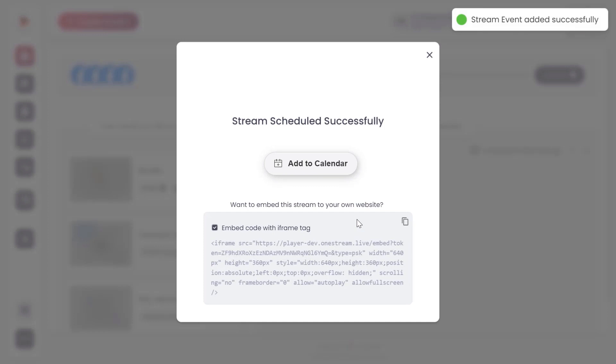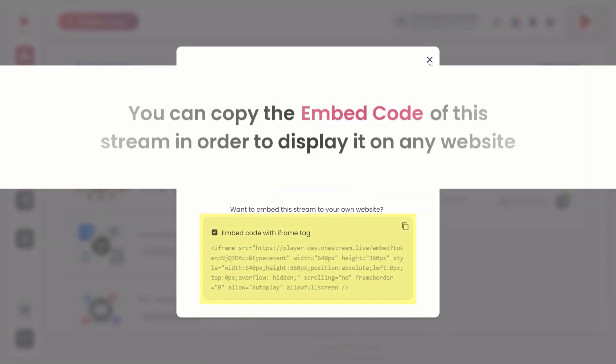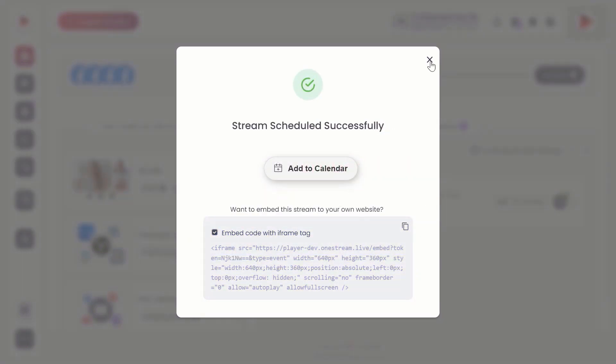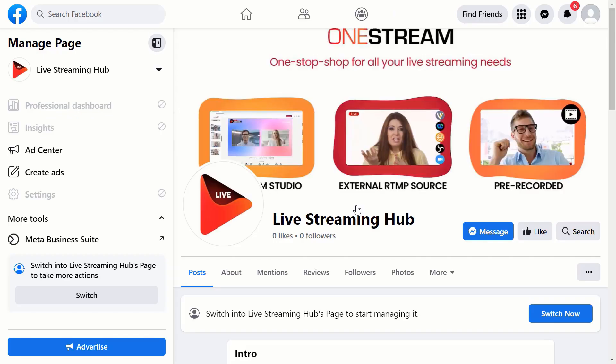Your playlist has been scheduled successfully. You can copy the embed code of this stream in order to display it on any website. It will go live within 10 to 20 seconds on the selected destinations.